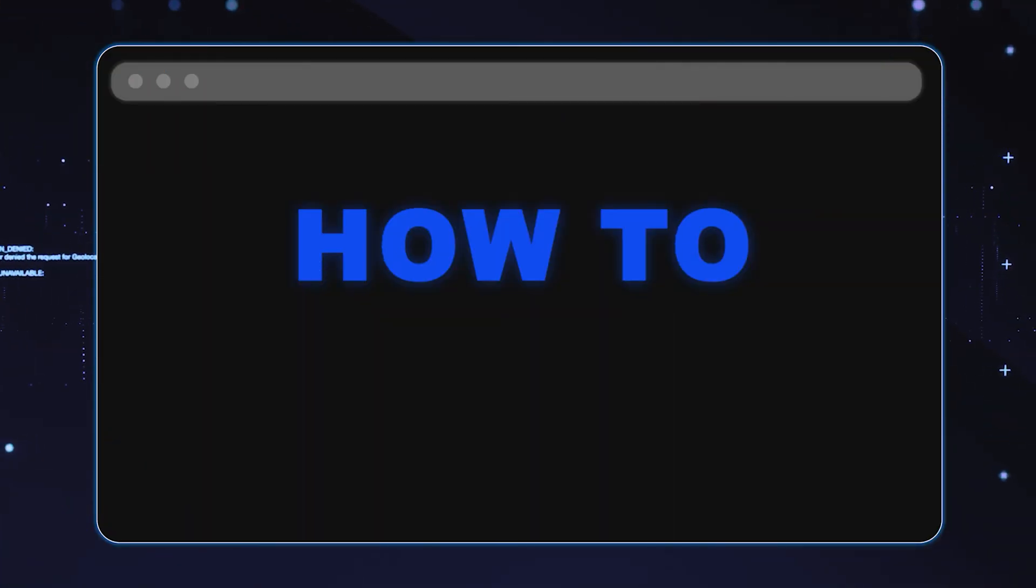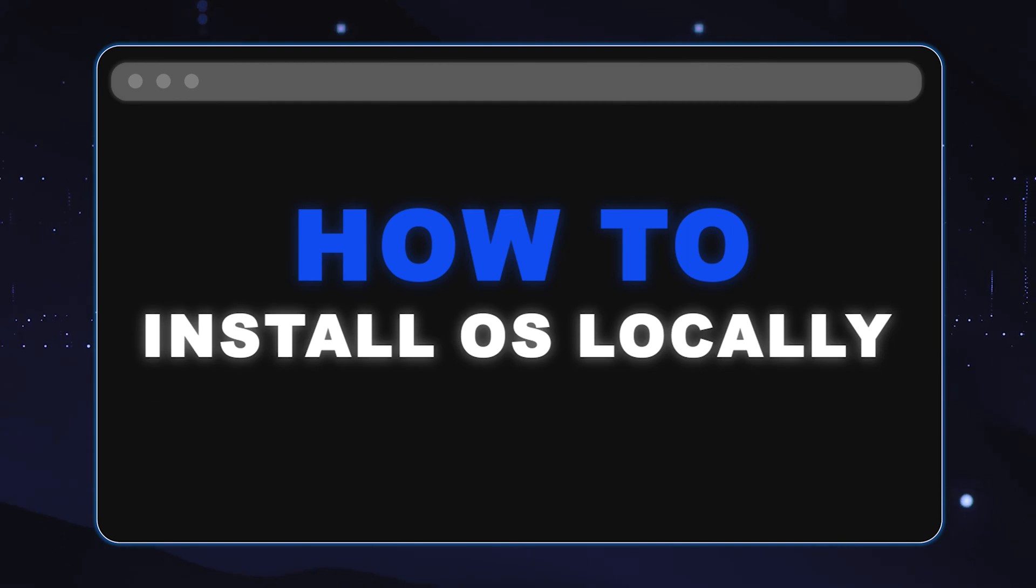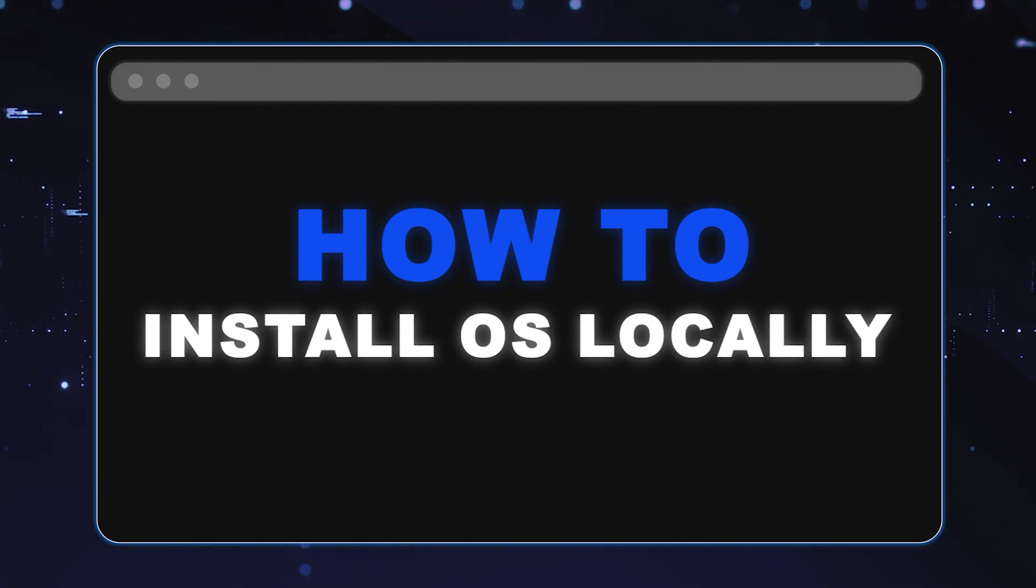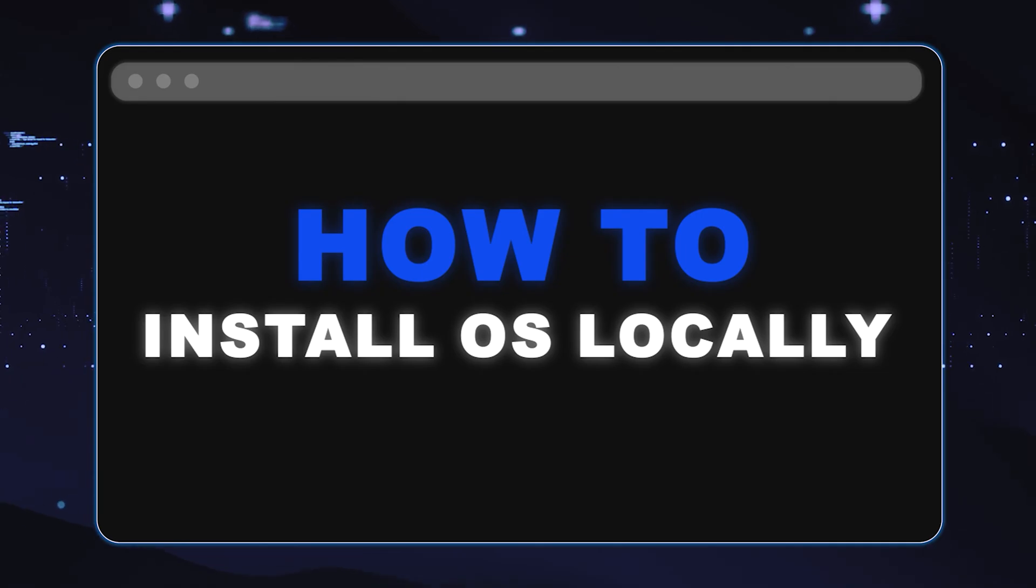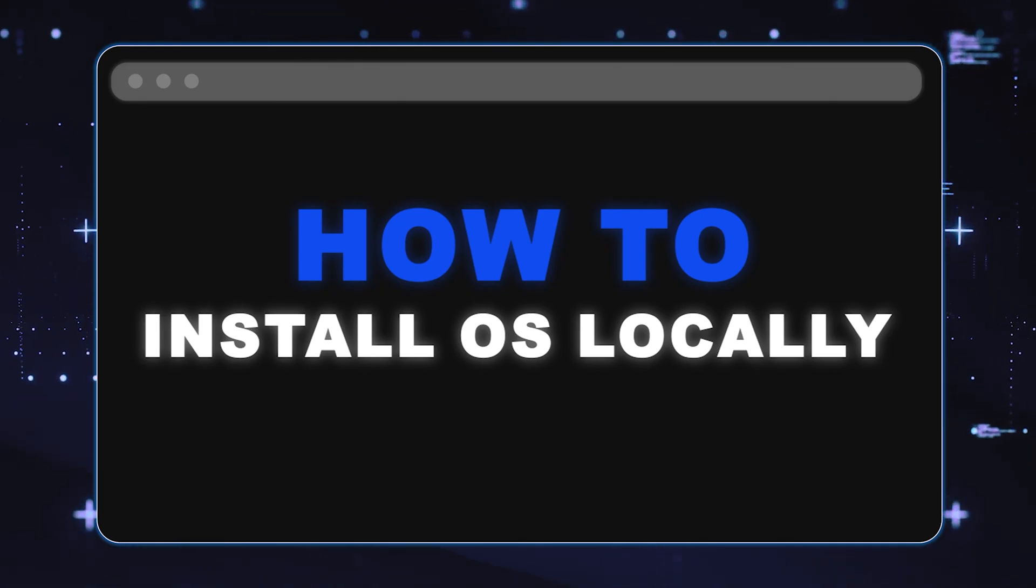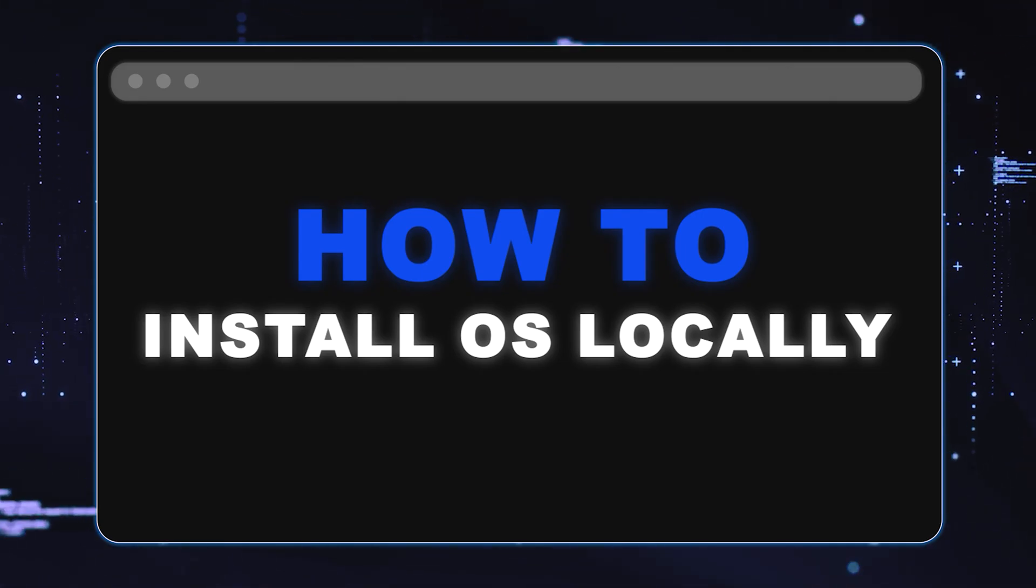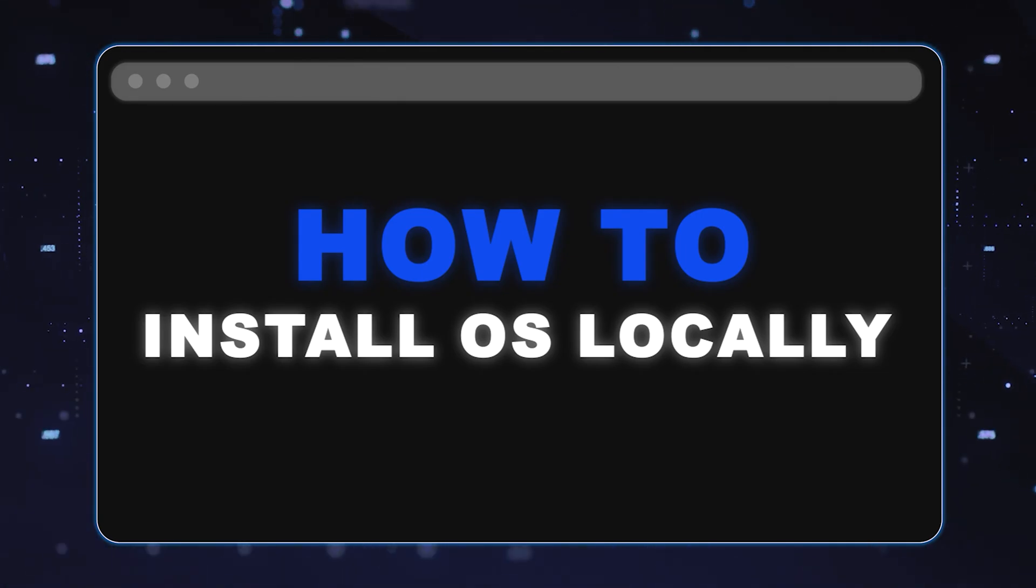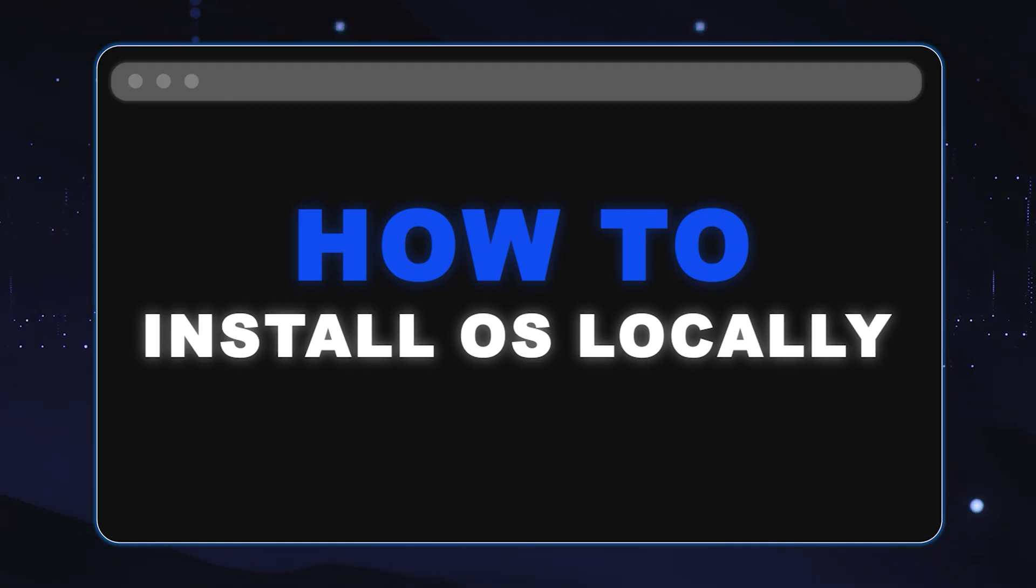Now we're going to show you how to install Windows Server 2022 locally onto your 15th gen server. All you're going to need is a server with enough storage space available for the installation.